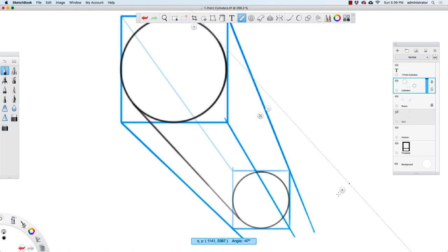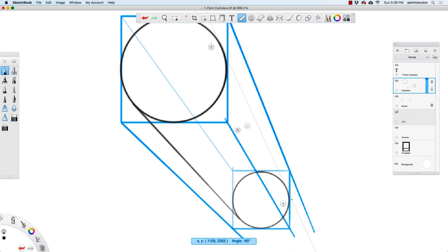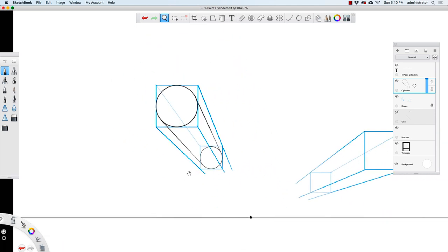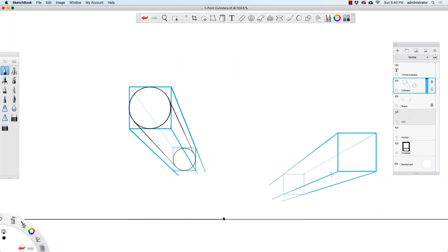Now I'm going to reorient my ruler right here and go from here. I'll start with more pressure and then lighten up as I go back. So we've got our first cylinder over here.